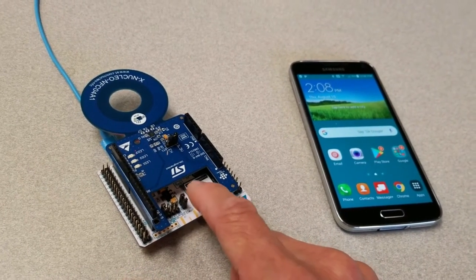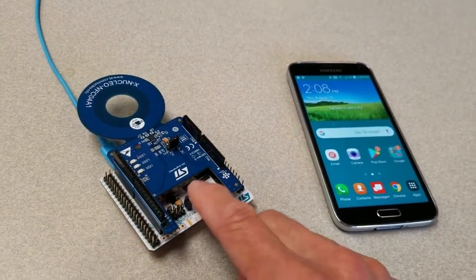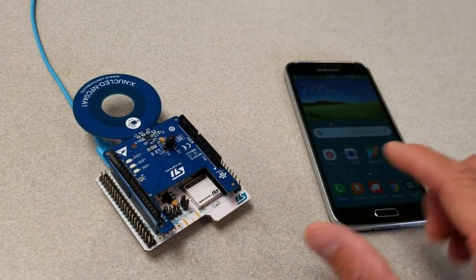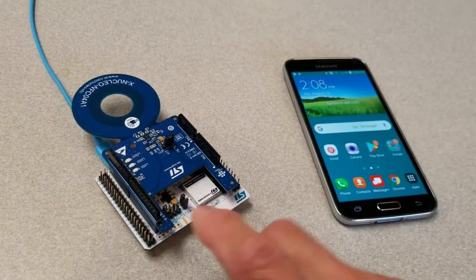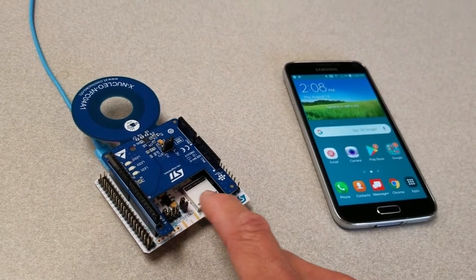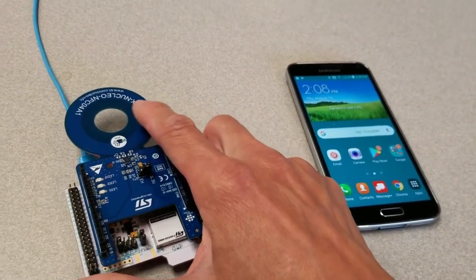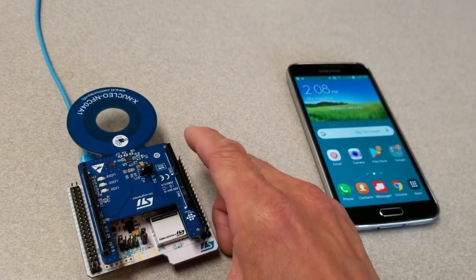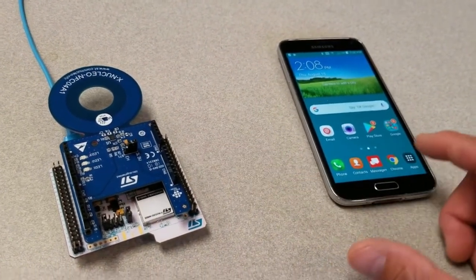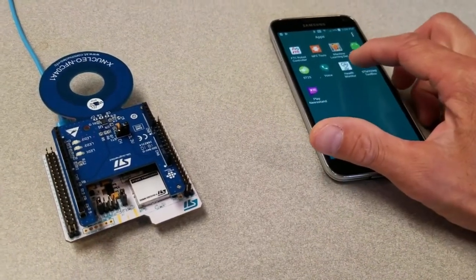On this application, we store an NDEF message that contains the MAC address and Bluetooth name, so that every time we tap via NFC, we can get that information and then connect easily using the app. Let me show you that process quickly.